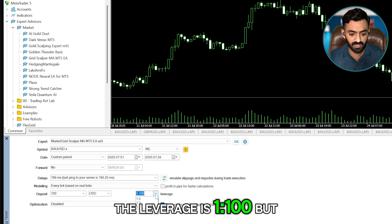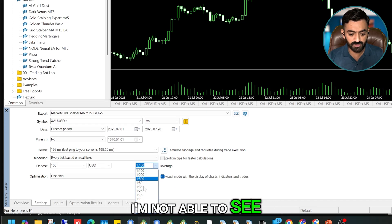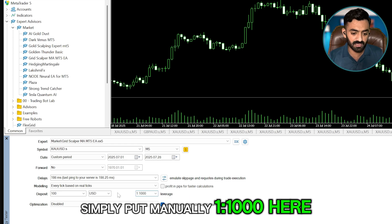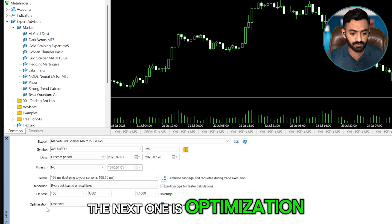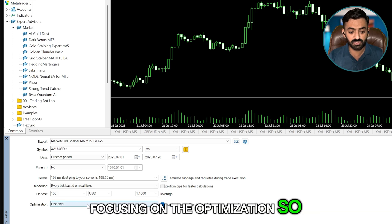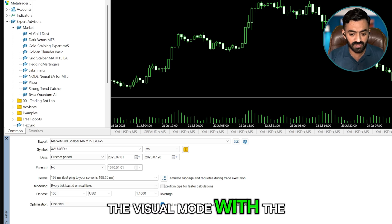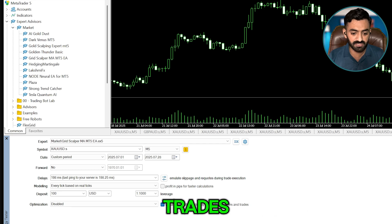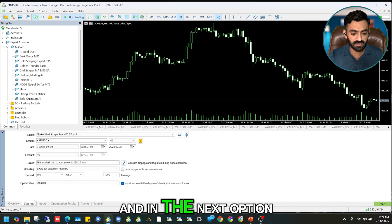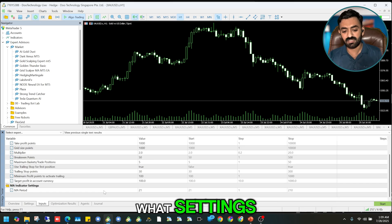Next I'll set my balance — I'll select just $100 in USD. Next is leverage: the broker's leverage is 1000 but I can't see 1000 in the list, so I'll manually enter 1000. For optimization, leave it disabled for now. For the visual mode I'll start with the Display of Chart, Indicators and Trades option enabled.